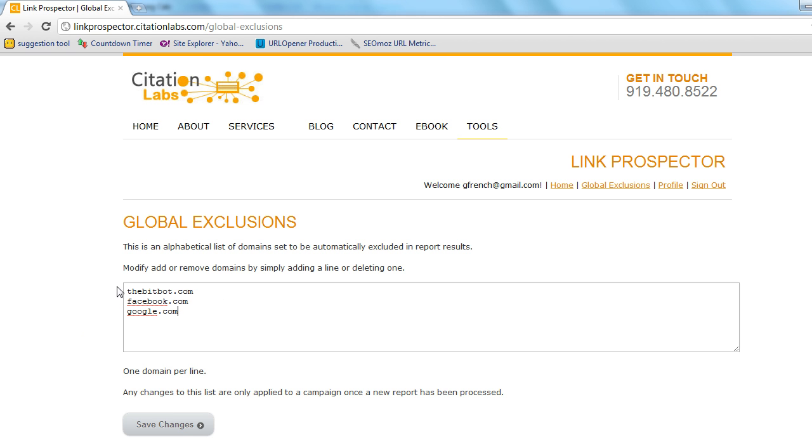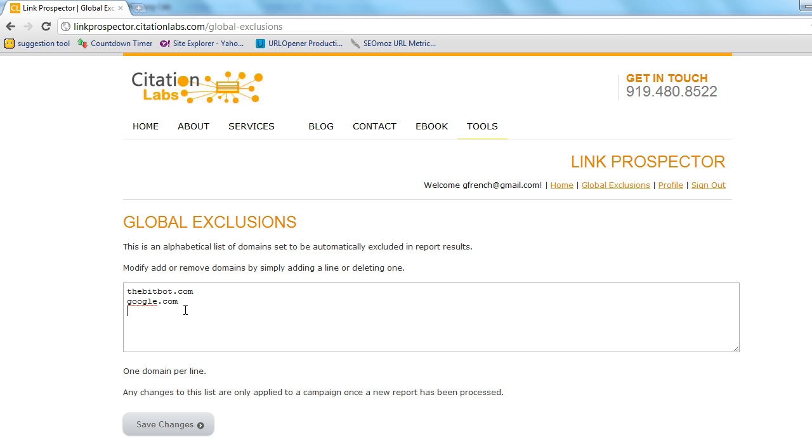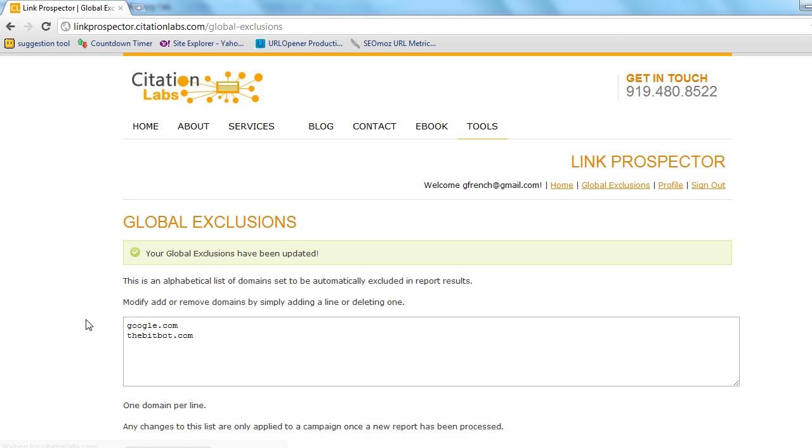Also, if at some point you said, actually, I do want to see Facebook results, you can just remove it. And you will start to see them again. So I'm going to save changes here. And there you have it. That's the nutshell of how the link prospector works.